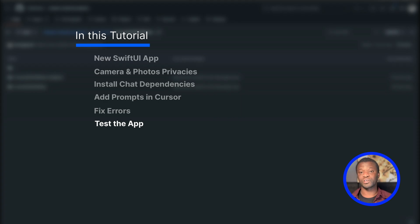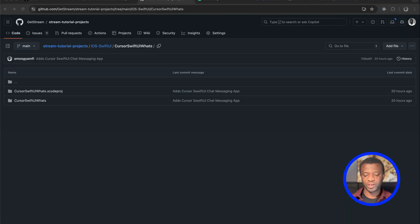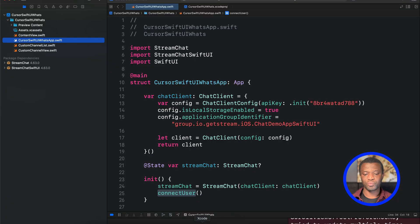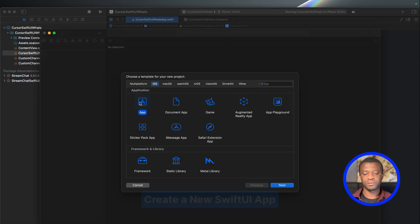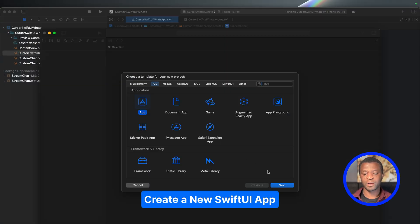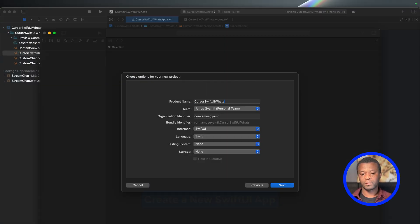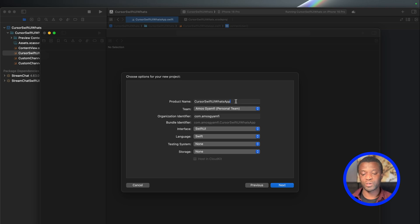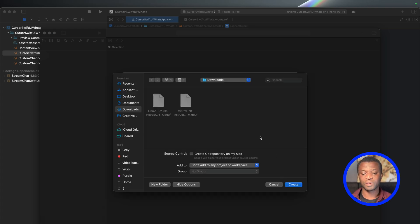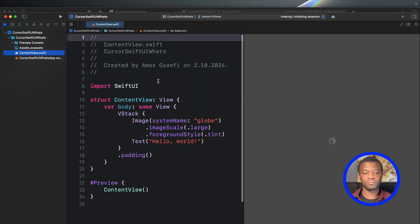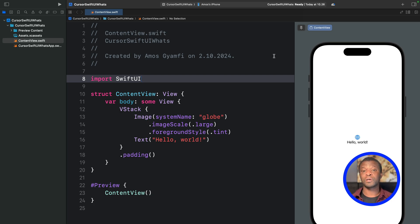Let's get started. Let's launch Xcode and create a new project by going to File > New and selecting Project. We'll leave the application type as App and click Next. Let's give it the name Cursor SwiftUI WhatsApp. We'll leave the interface as SwiftUI and the language as Swift, then click Next and save it in a location.